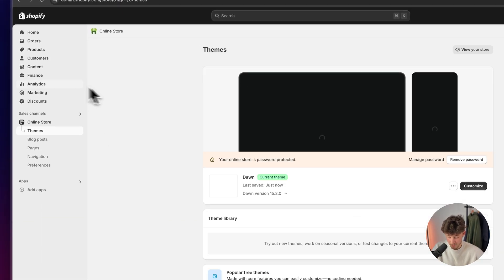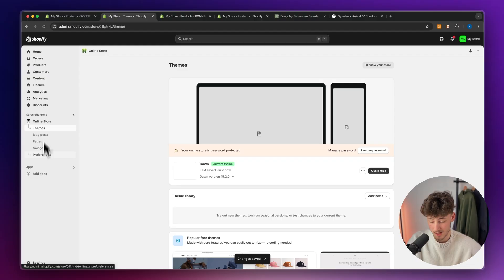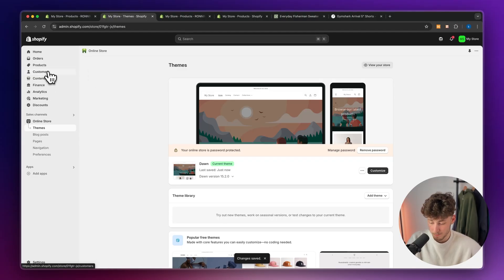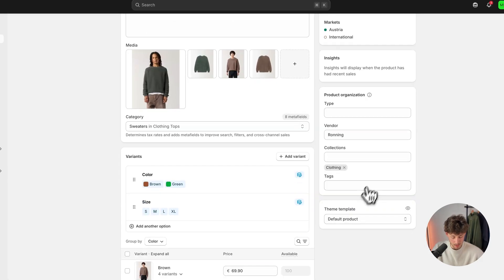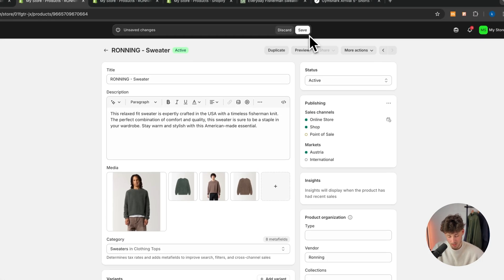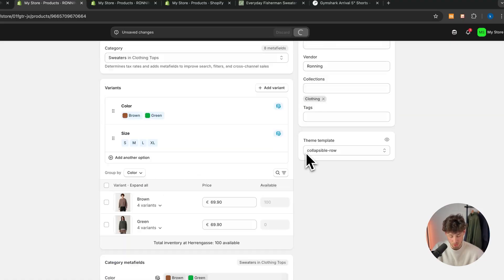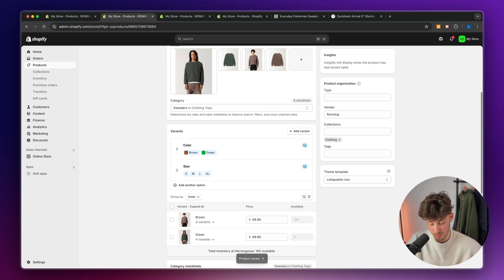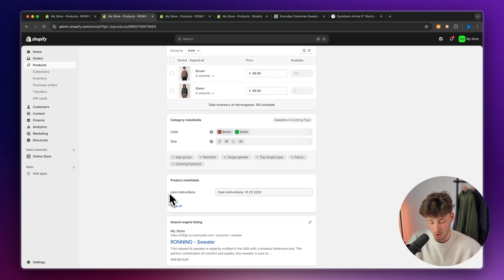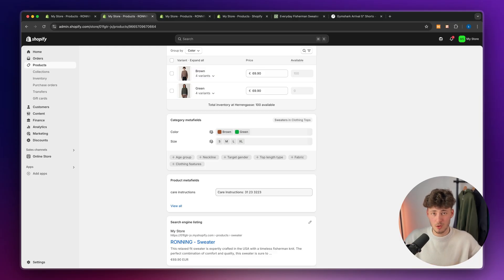Make sure to now actually head over to products and make sure to add the actual theme template right here and select 'collapsible row'. Otherwise, this isn't going to show up. Make sure to actually set the collapsible row theme for every product where you want to add your collapsible row, and make sure to not forget to also add the care instructions for every product. I really hope that this video was helpful. If it was, make sure to like and subscribe, and make sure to get yourself a Shopify store with the link down below.